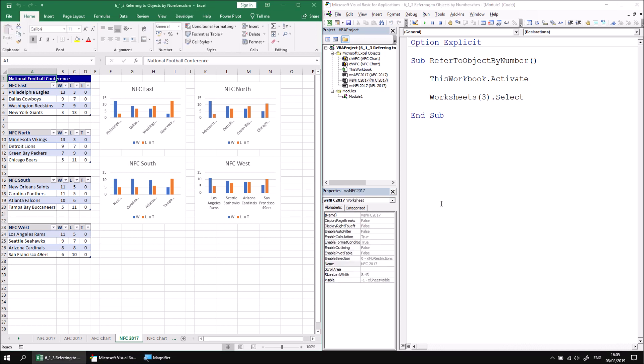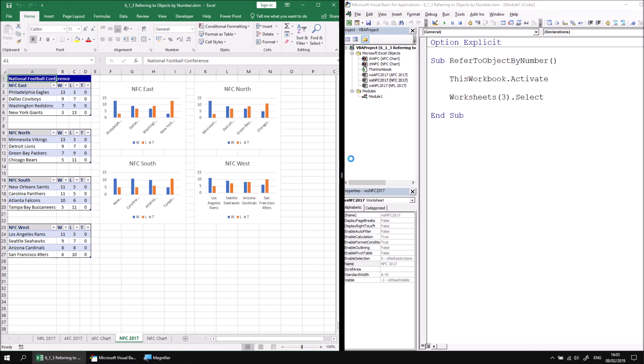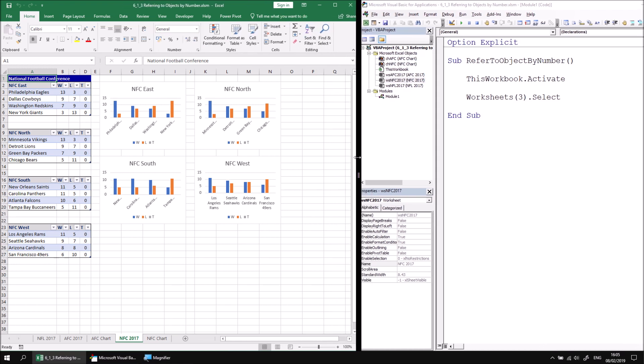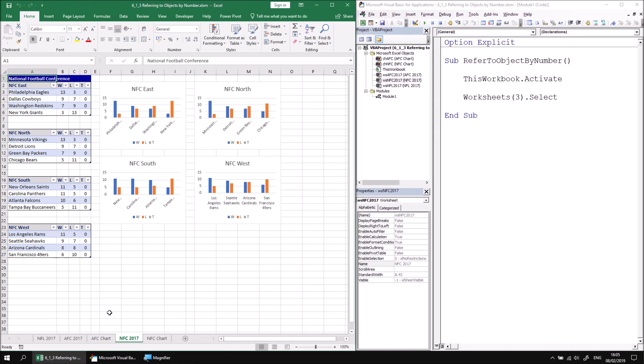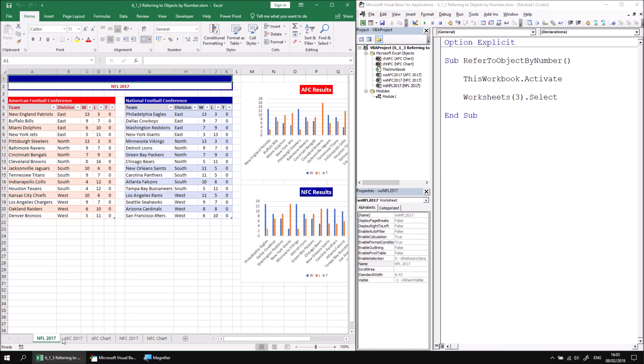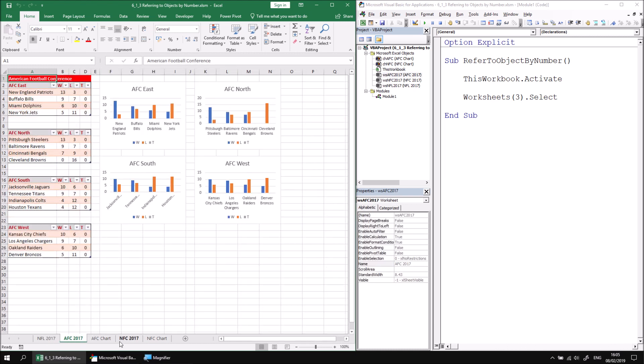It's worthwhile just briefly pointing out the difference between the worksheets and the sheets collections. I'll just change the width of the screen so we can see all the sheets in this workbook. There are five altogether. So the worksheets collection refers only to the objects which have this row and column structure, so that's these three sheets.